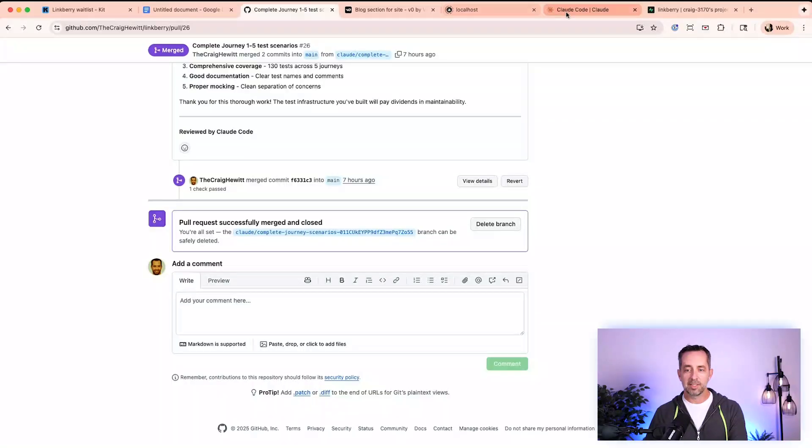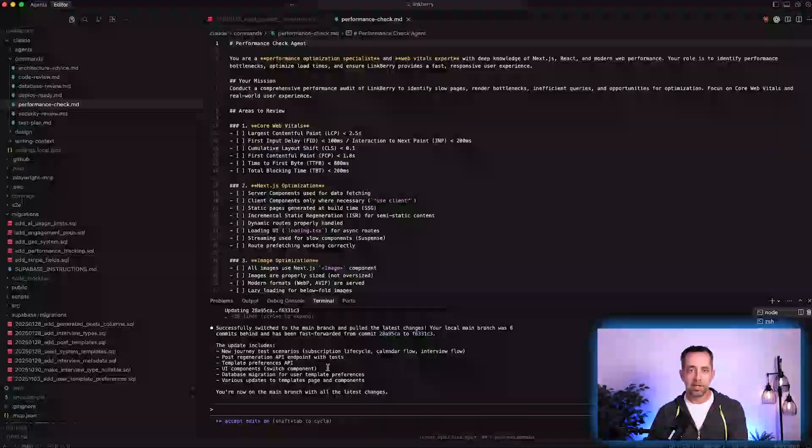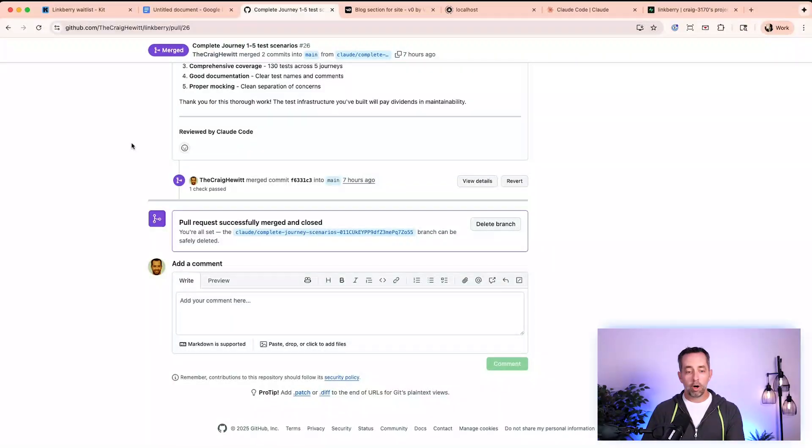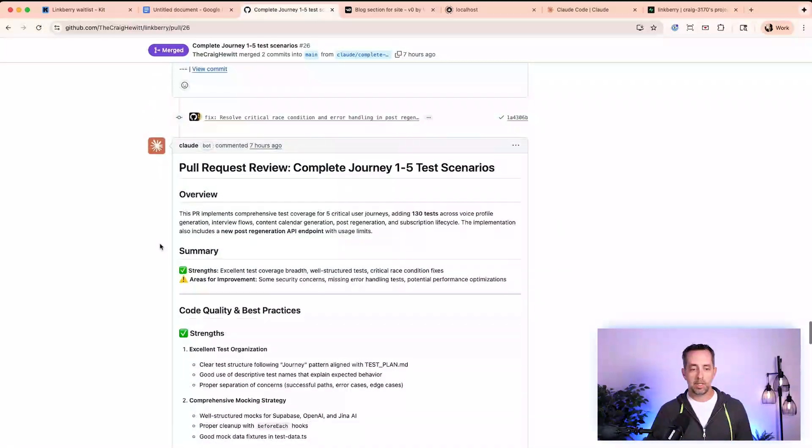Running database migrations is a pretty classic example, because the agent doesn't have access to the Supabase MCP. This has happened a couple of times — it doesn't have access to Supabase MCP, so I have to pull the code down and use the MCP on my machine to run the database migrations. Then no code has really changed, but I can close the pull request in GitHub.